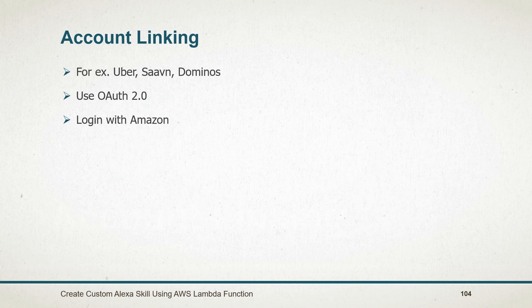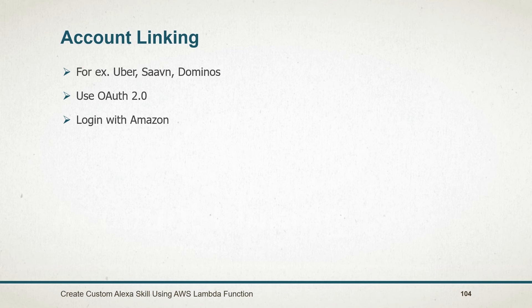Uber has done this. But if you don't have any existing user base, then you can also use login with Twitter, Facebook, Google or Amazon to create your own user database. In this session, I will use login with Amazon functionality.